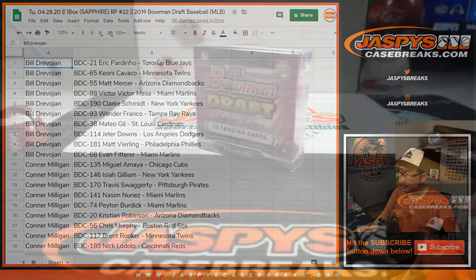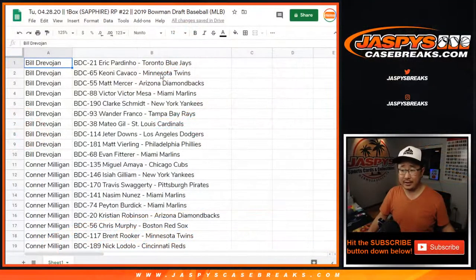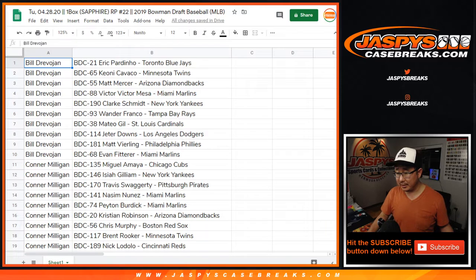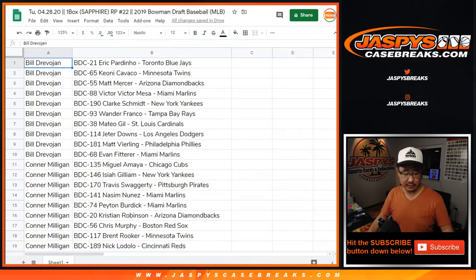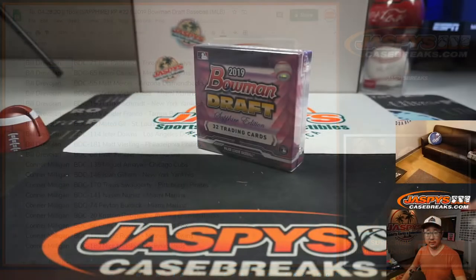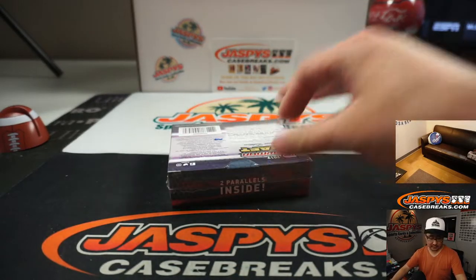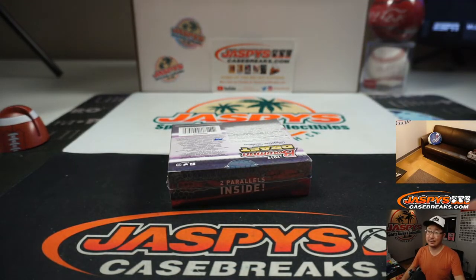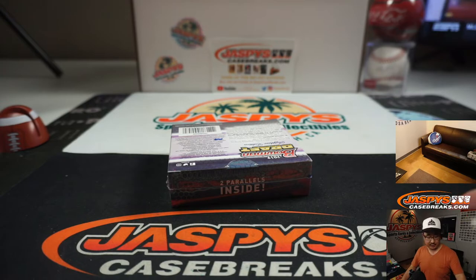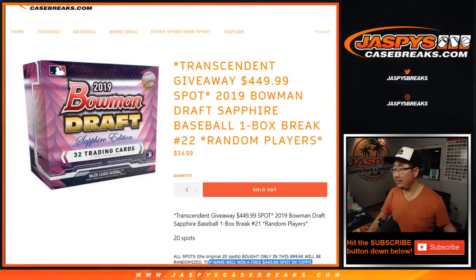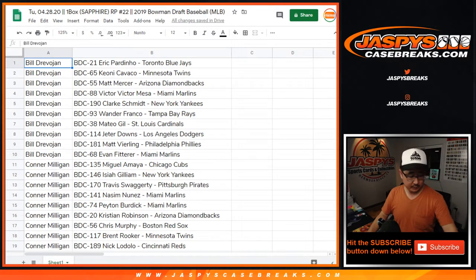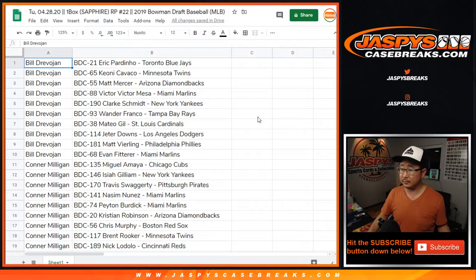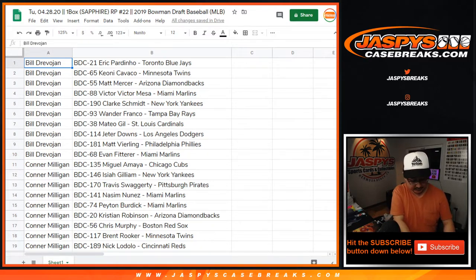All right, so there's the box right there. I don't think there's going to be any trades, right? If you need to see your players again, definitely let me know. So the big chase, of course, is the two parallels, and then of course the transcendent spot at the end. All right, no? No one needs to see the... All right, let's roll.